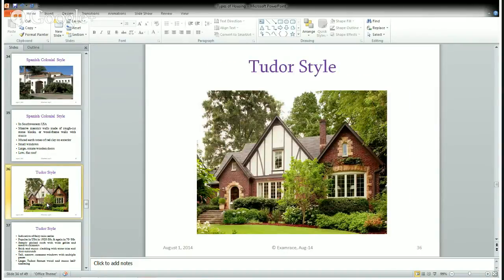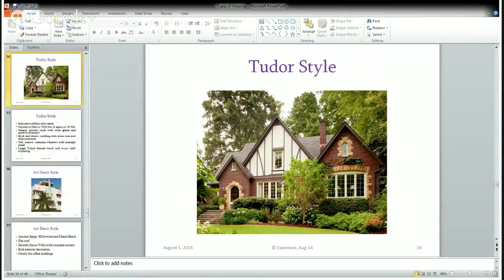The next is Tudor style, resembling fairy-tale castles. It was popular in the United States in the 1920s and 30s, and revived again in the 70s and 80s. It features a highly steep roof, big chimneys, an exterior of brick and stucco, beautifully decorated gates, very long and tall windows, and a beautiful garden outside.